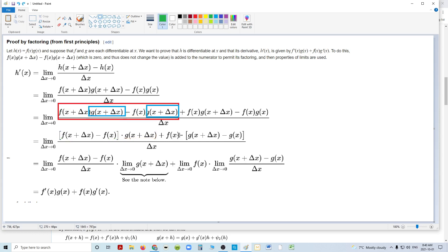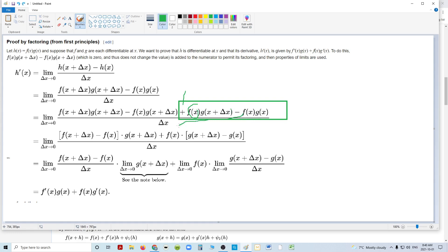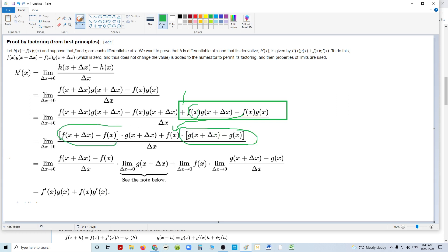They do the same thing on the right side. On the right side, the thing they've created here is f of x times g of x plus h, essentially, but it's a plus. And it has f of x, and it has f of x in common. So they factor out that f of x, and they're left with g of x plus delta x, which is h, minus g of x, which is the definition of the derivative of g of x.